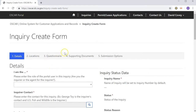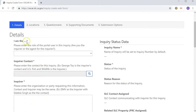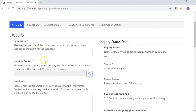Now we're on the inquiry creation form. A few things to note on this page. You'll notice at the top here, these are the different stages that will need to be completed before we can submit the inquiry. You'll also see these little red asterisks next to some of these fields — these mean that the field is required information. Like anything else in the system, if it has a red asterisk next to it, it is a required field and you're going to need to fill that out before we can complete the form.